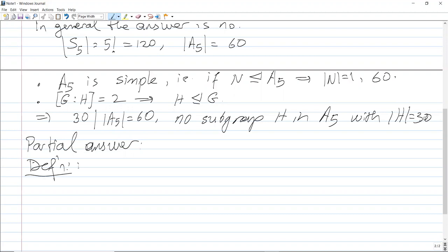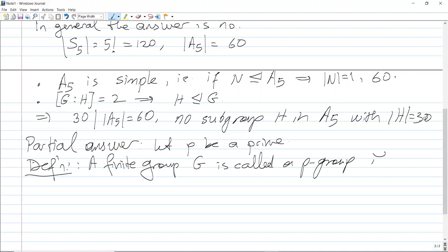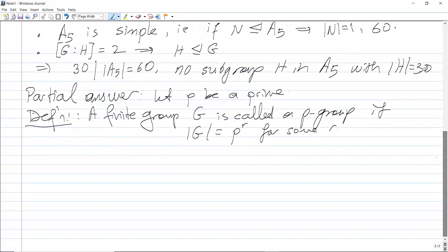Definition 1: Let p be a prime number. A finite group G is called a p-group if the order of G is p^r for some r. An equivalent condition — which I will not prove — is that every element of G has order a prime power.